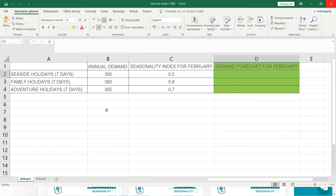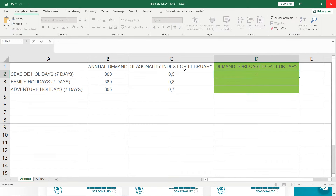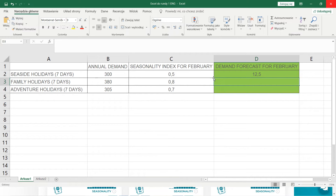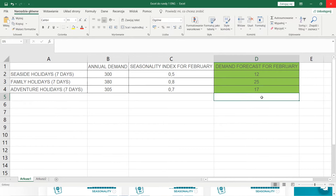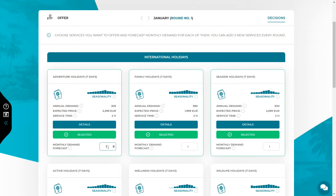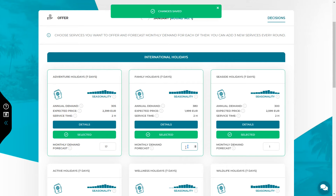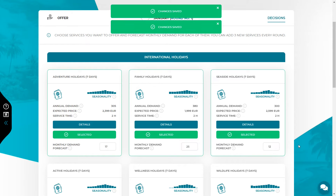In my Excel spreadsheet I have data from the Offer tab: annual demand and seasonality index for the three selected services. Calculate the demand forecast for February by dividing the annual demand by 12 to get an average monthly demand, then multiply the result by the seasonality index for the month you are forecasting. For example, for seaside holidays the annual demand is 300. Divided by 12 gives the average monthly demand; then multiply by February's seasonality index of 0.5 — the result is 12.5. Since this is supposed to be the number of customers, you need to round it to an integer — you can round up or down. In the same way, calculate the demand forecast for any other services. Enter the forecasted monthly demand for all the services you want to provide.